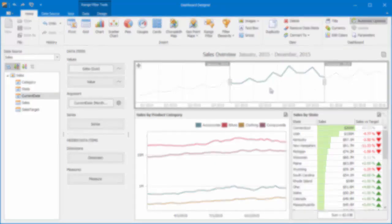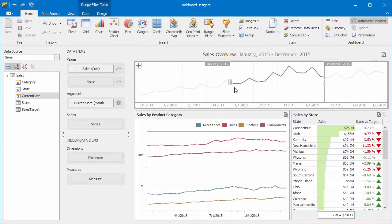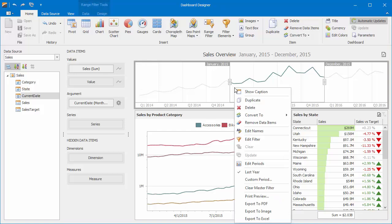To learn more about predefined ranges, make sure to check out this video. You can reset filtering using the Clear Master Filter command.